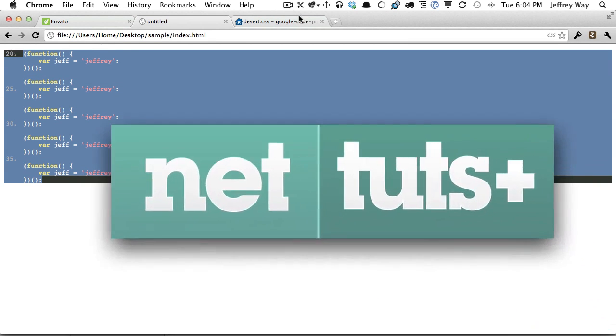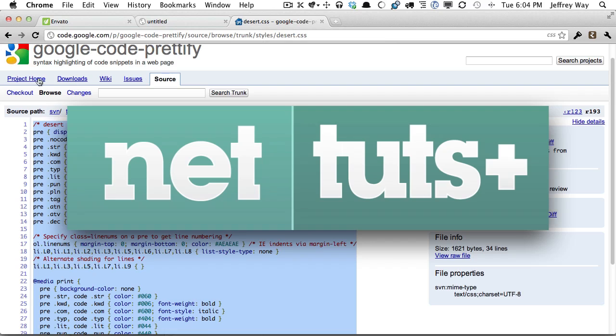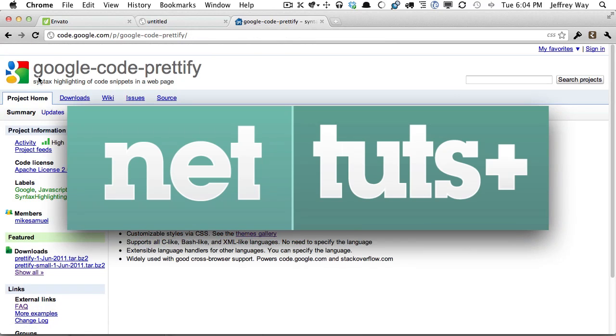So that's as easy as it could possibly be to add syntax highlighting to any project even simple HTML pages.